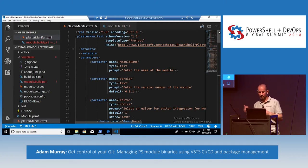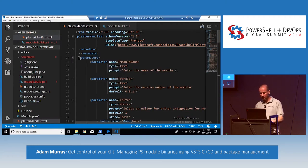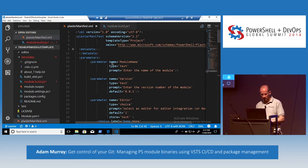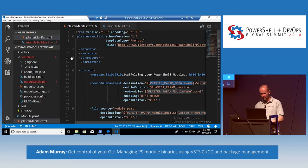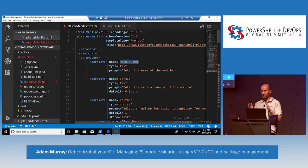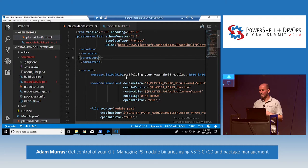There are three sections to a Plaster template: metadata, which lets you version control your template; parameters, which are the questions where you're getting input data — you can have default values, multi-choice, and multi-select; and the content section. You can see the format of the variable — PLASTER_PARAM_ModuleName. In the parameters, when you ask for the module name, that name gets tagged onto that prefix and that variable is available for use in the template. I've based my module structure largely on what PSRamblingCookieMonster did a few years ago, using public and private, and dot-sourcing those functions. Let's kick it off and create this module.